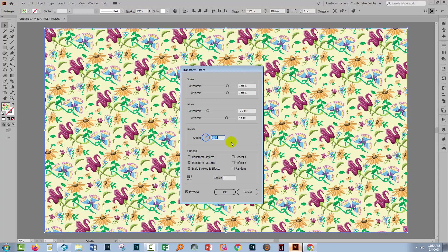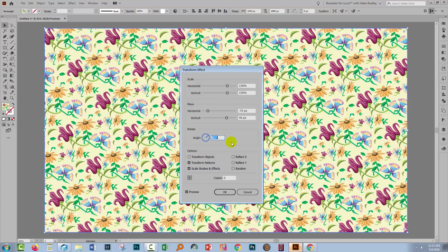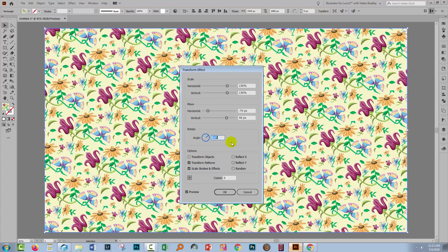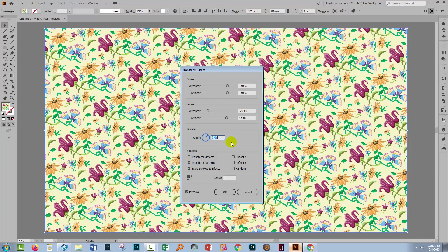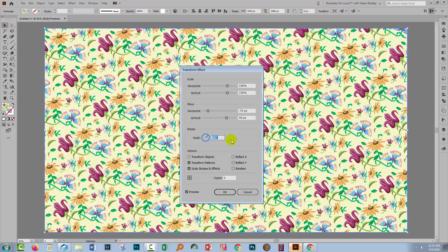For example, if you had a pattern of lines and you wanted them instead of being vertical to be on an angle, then you could come in here and make the angle 45 degrees and you'd have diagonal lines instead of vertical ones. There are all sorts of uses that you can put this dialog to.